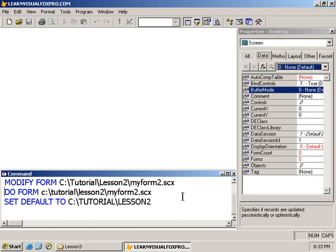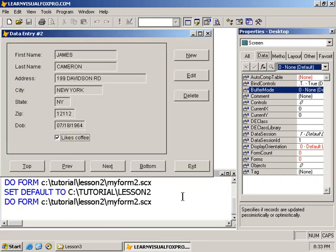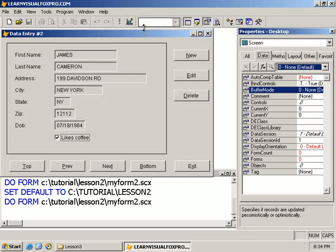We want to take a look today at data buffering or table buffering. Let me go ahead and just execute this command here, do form, to bring up the form that we created in our last lesson.